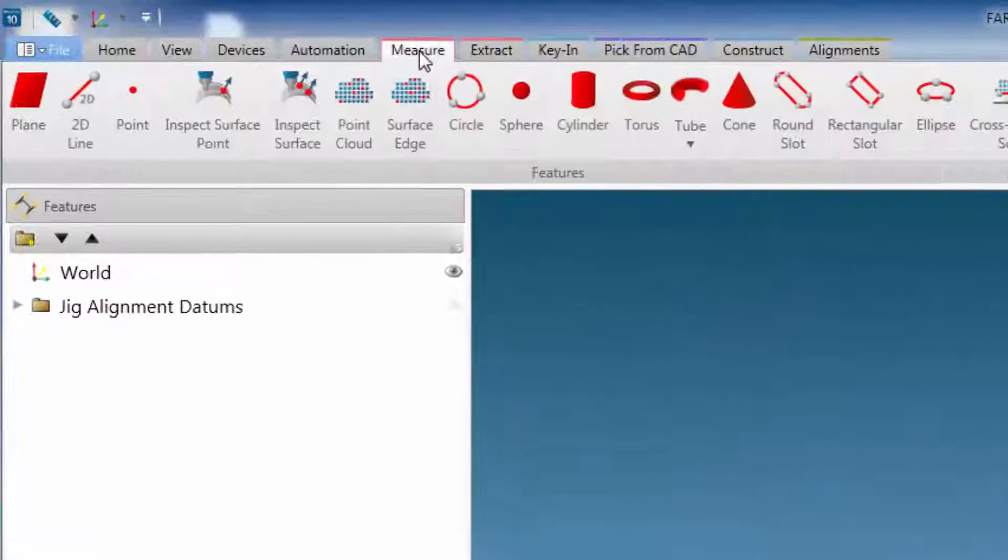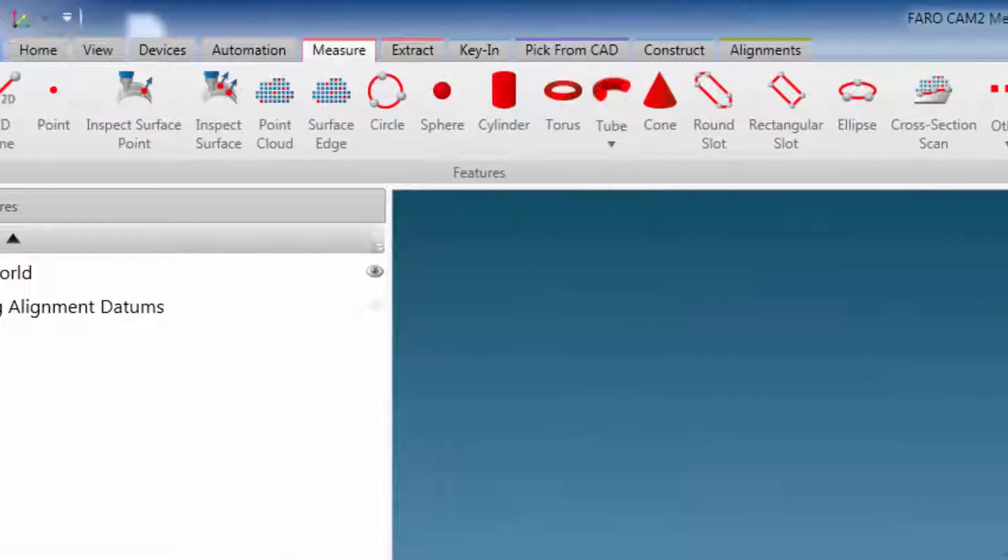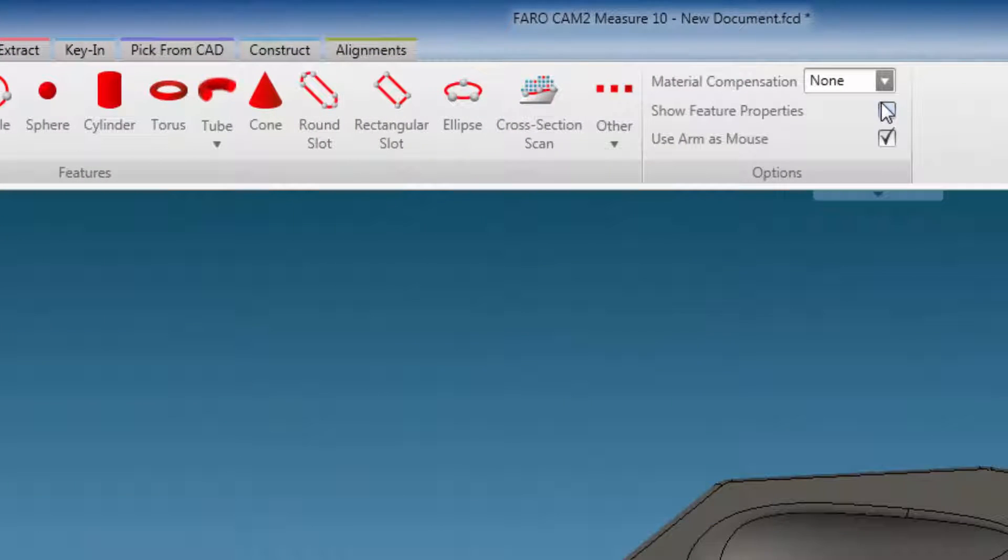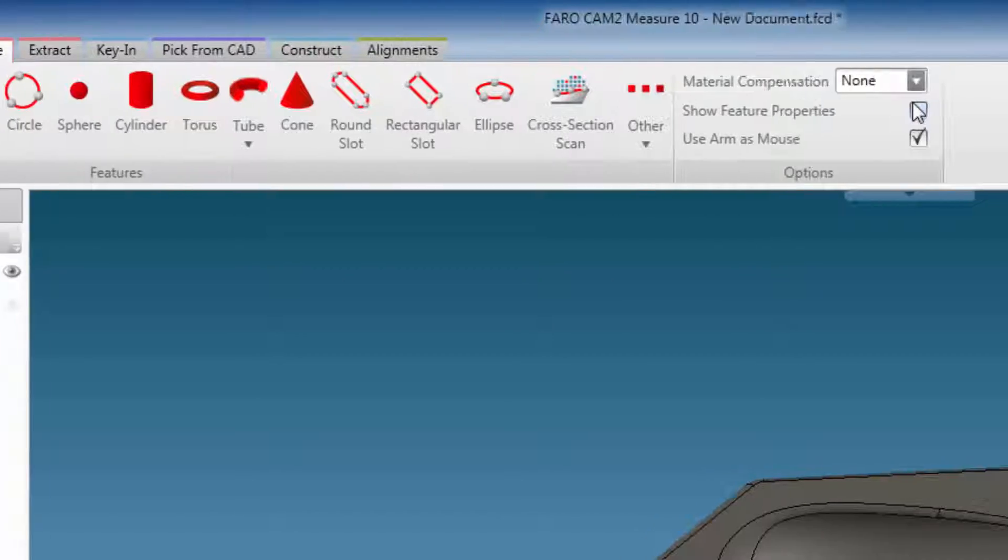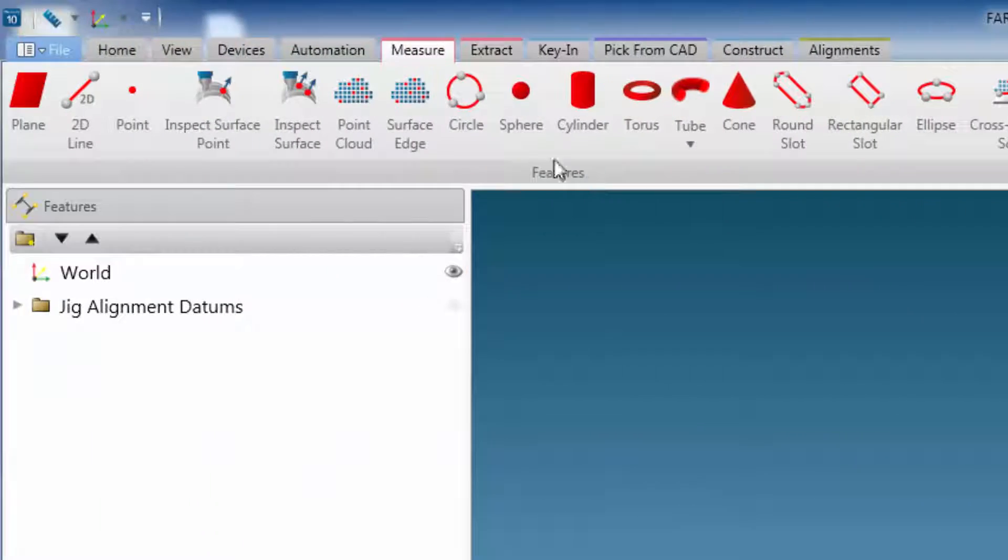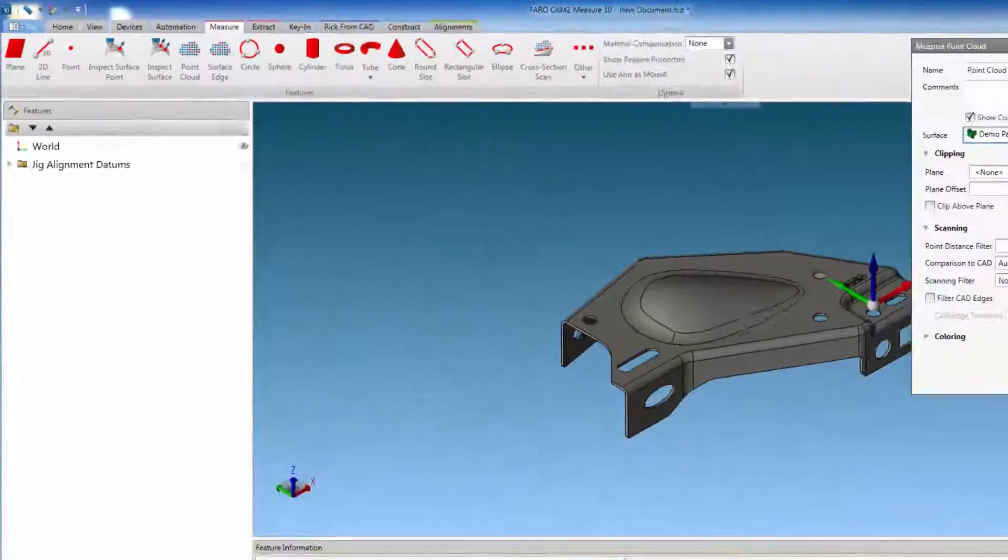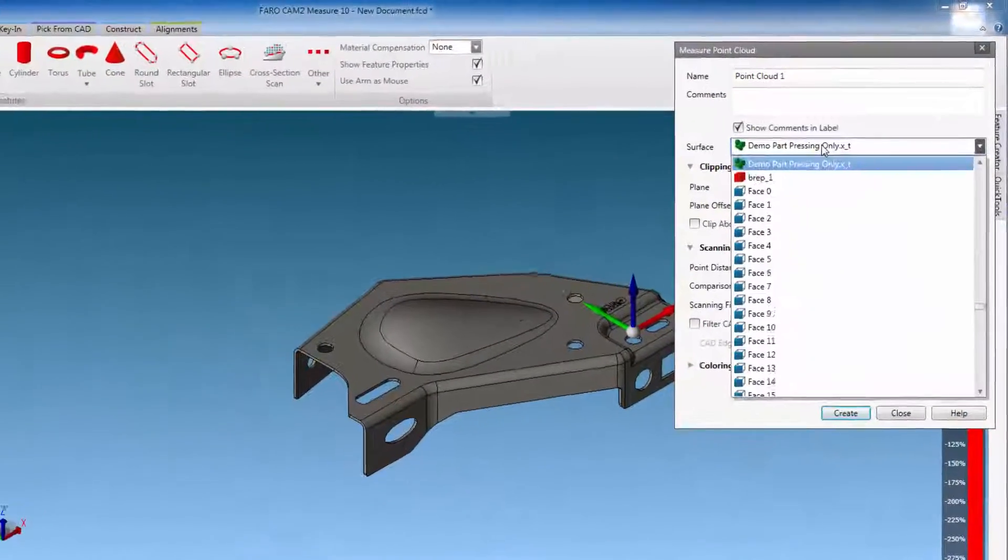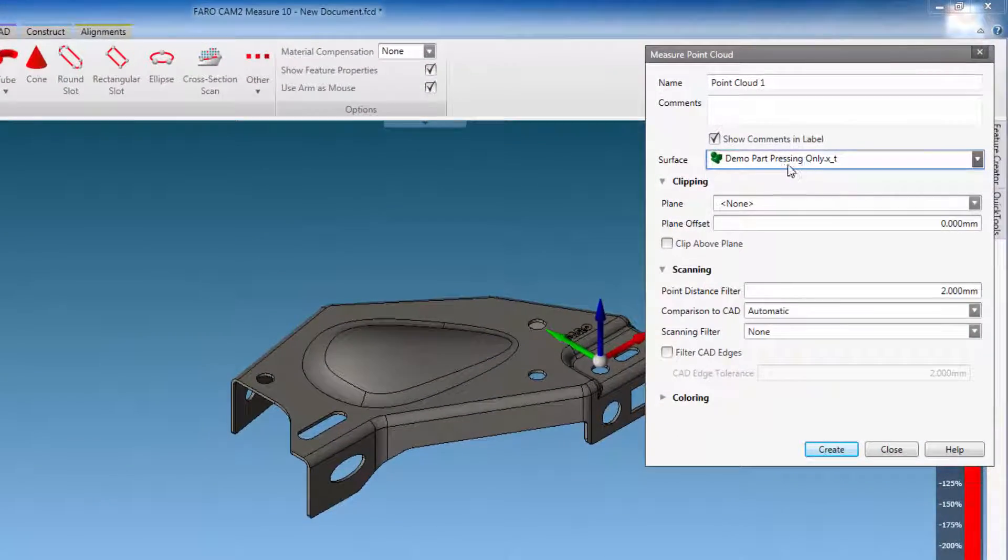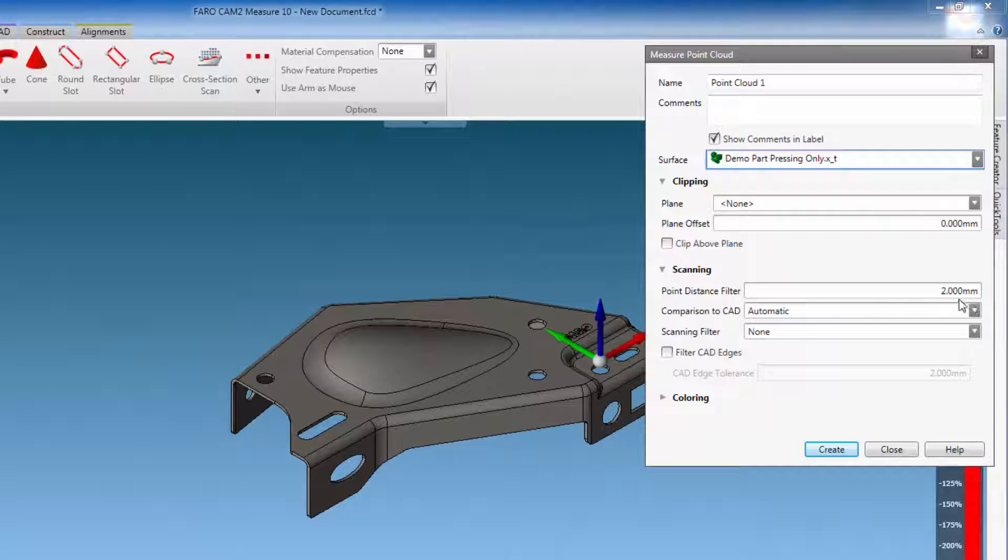Now from the measure tab, check the show feature properties box. And then select point cloud from the ribbon. The properties window will be opened, to allow us to choose the capture settings.